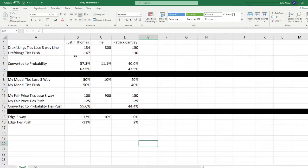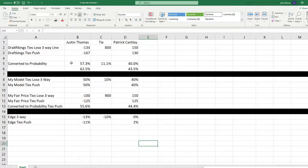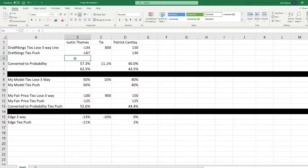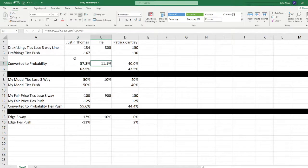Now I want to just convert that into probabilities. If you're unfamiliar with how to do that, check out the links below. I've got videos talking about all of these things. So we're going to get a probability of 57.3% based on the minus 134 line. The tie is 11.1% based on plus 800, and a 40% probability Cantlay wins.